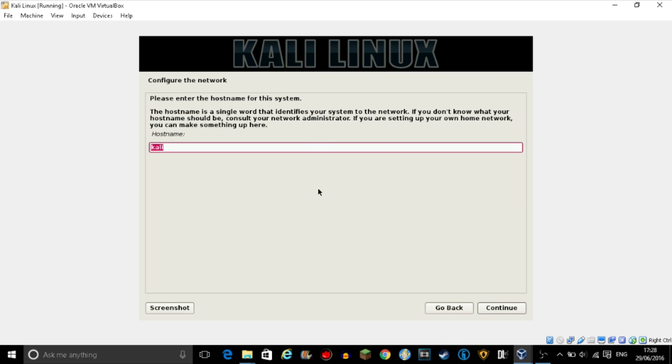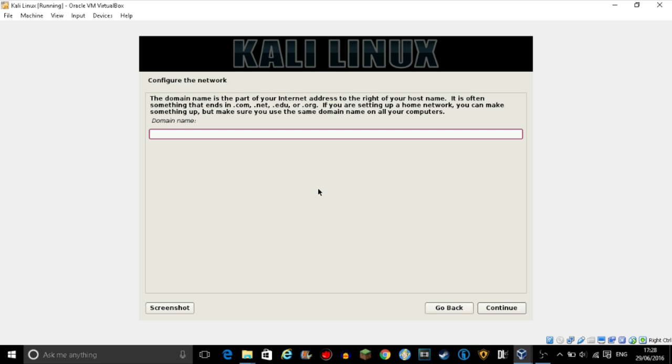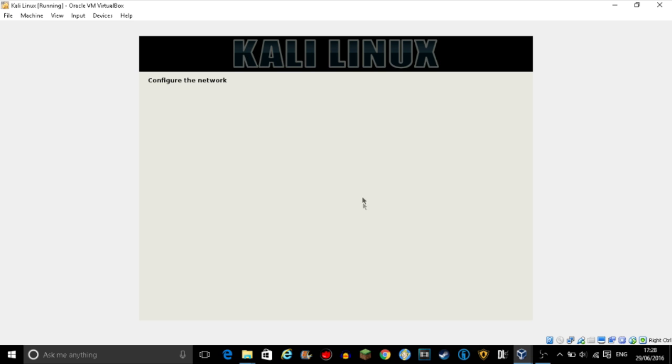Right, hostname. Put, I just put Kali. Domain name, you can put anything, but for this tutorial I'm just going to put my Kali Linux.